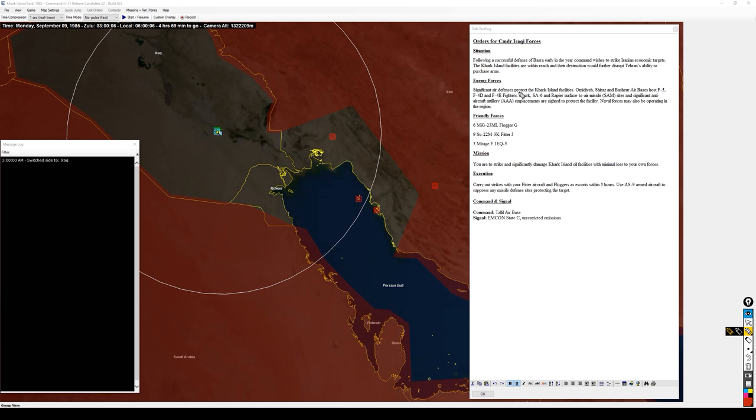The enemy forces consist of significant air defenses at Karg Island itself. We have airfields at Omadea up to the north, Shiraz down to the east, and Bandar-e-Bashir on the Persian Gulf coast.